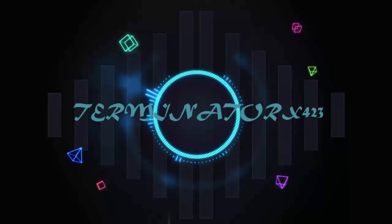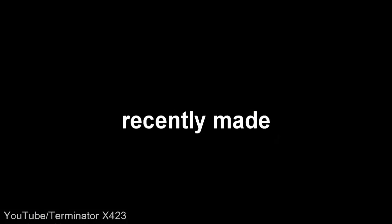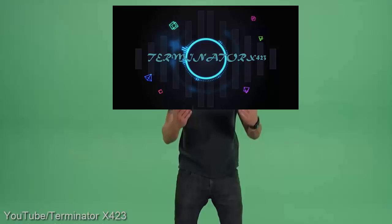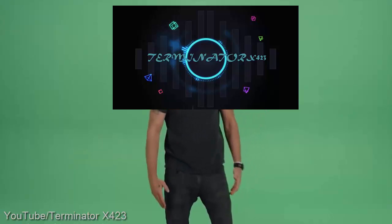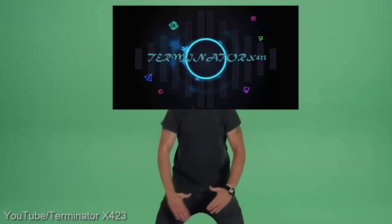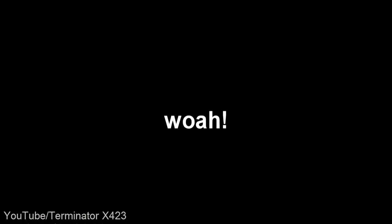Terminator X-423, let's take a look at the video Terminator recently made. Stop giving up. Woah.